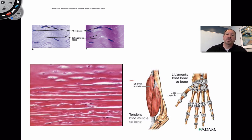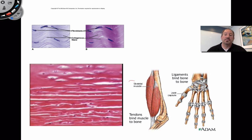Consider your hand: all of these bones — your carpals, radius, ulna, metacarpals, and phalanges — are all wrapped up by ligaments holding the bones together. Where the bones actually come together, there's a little pad of cartilage in there.